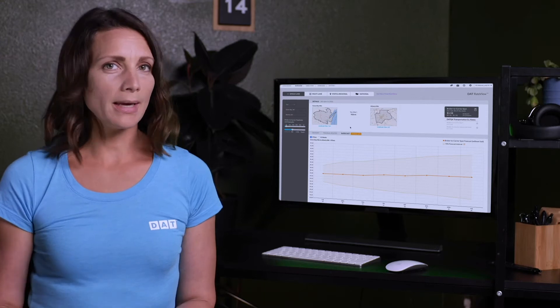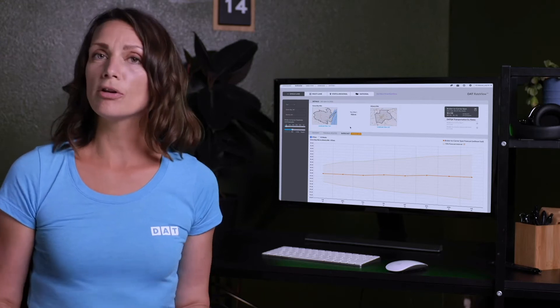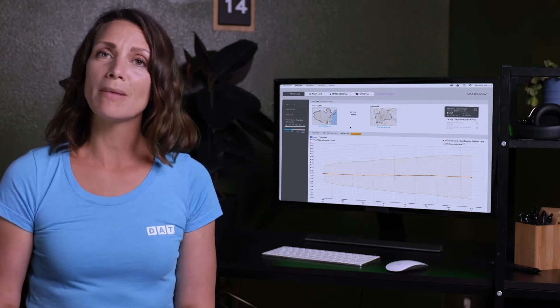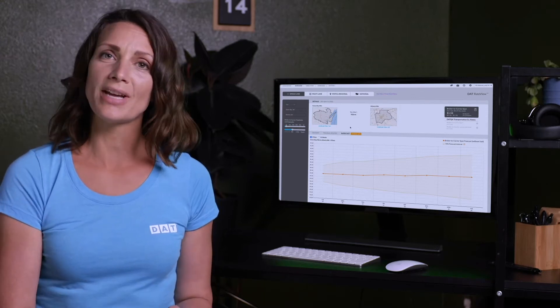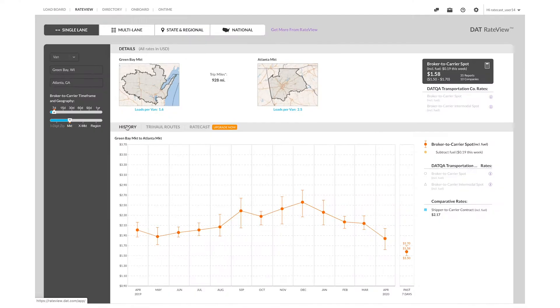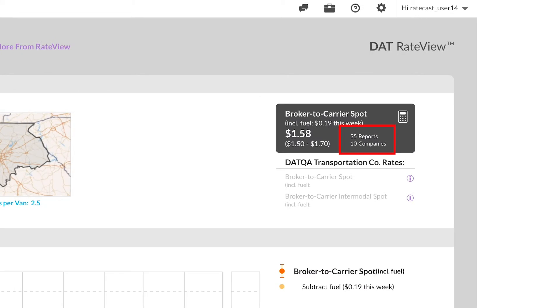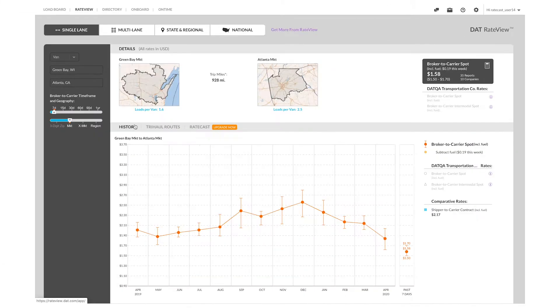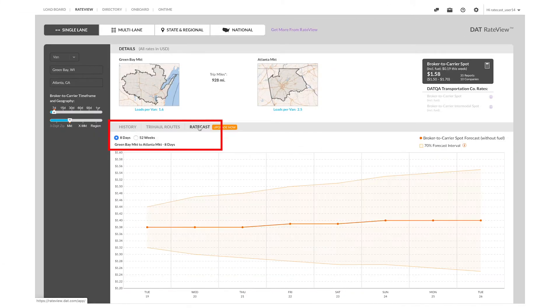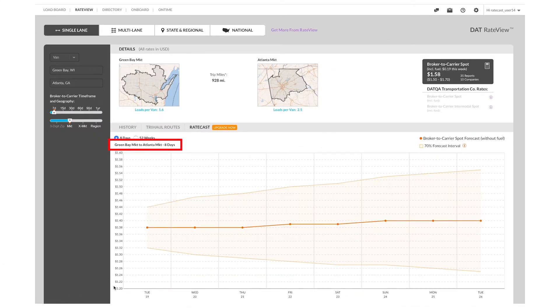If you want to compare Ratecast rates to historical data, do keep in mind that our historical data is only shared if we have a minimum number of reports. So you'll want to check in the top left to be sure you know what market area you are looking at.